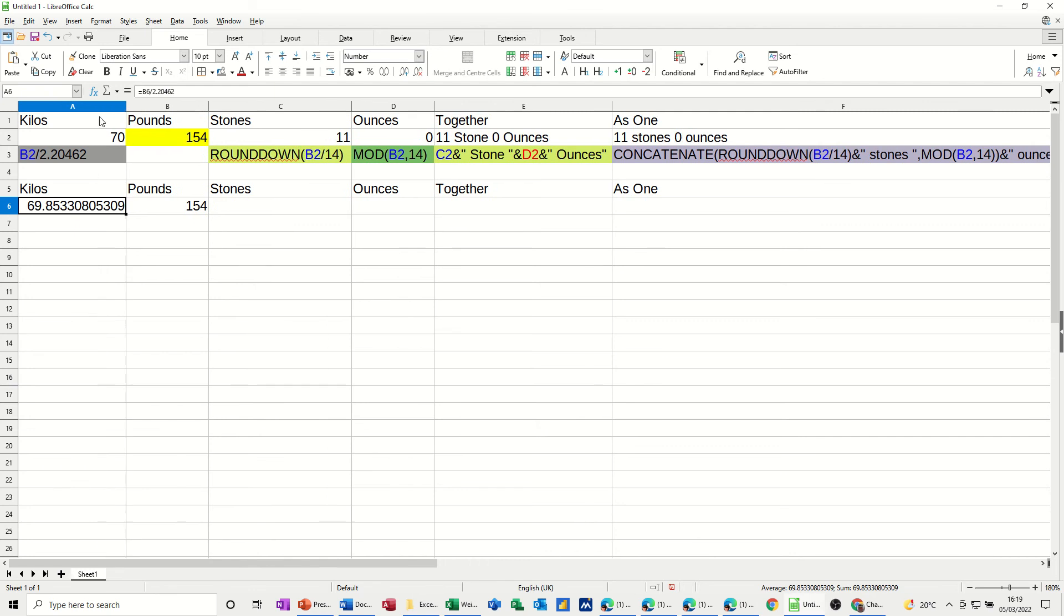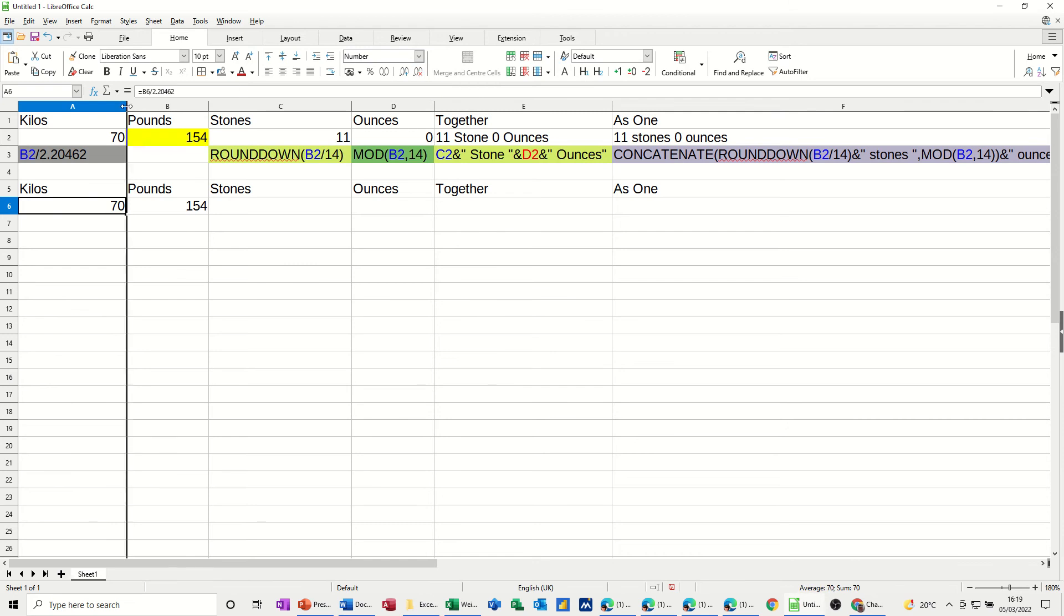Just double-click that. I'll need to get rid of some of them down to that one. Then I can bring that back.